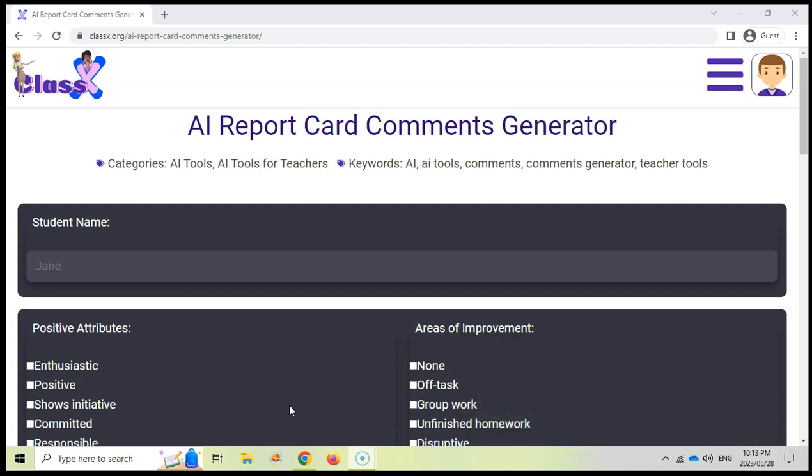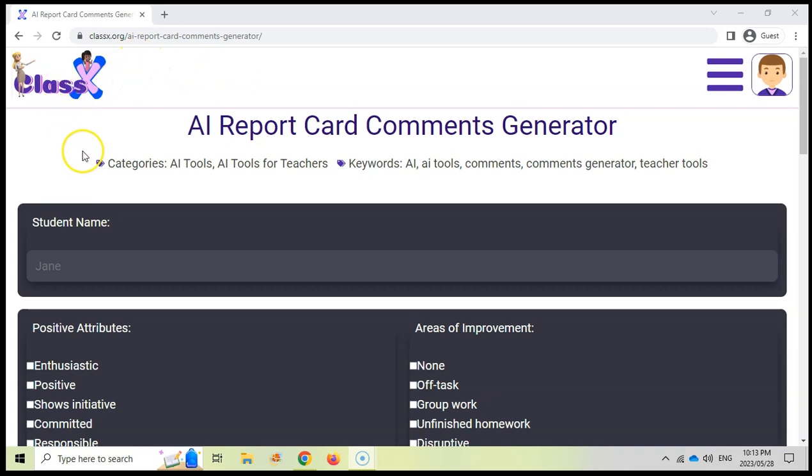So this website is classx.org. It's the AI Report Card Comment Generator, part of the website. We'll go through other parts of ClassX in another video series, but I really like this one.